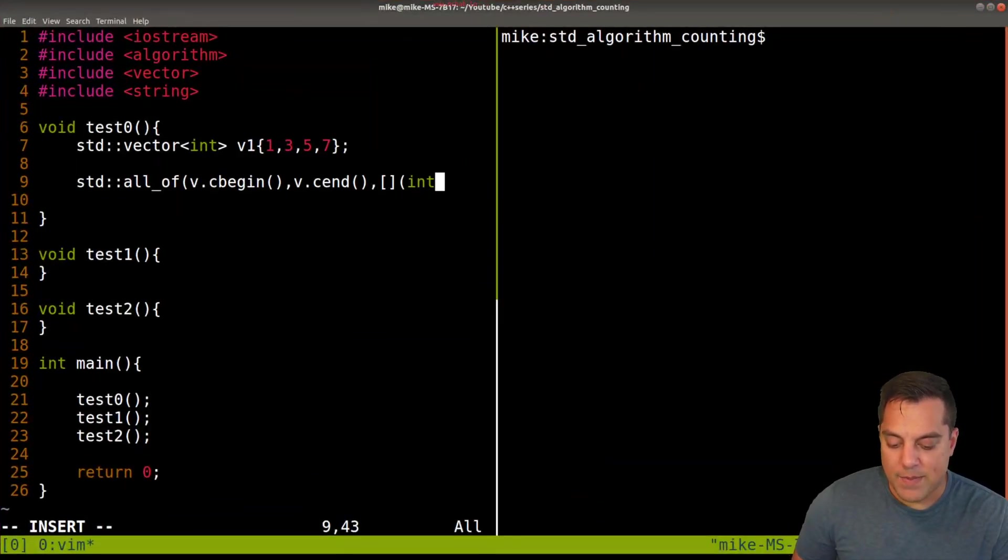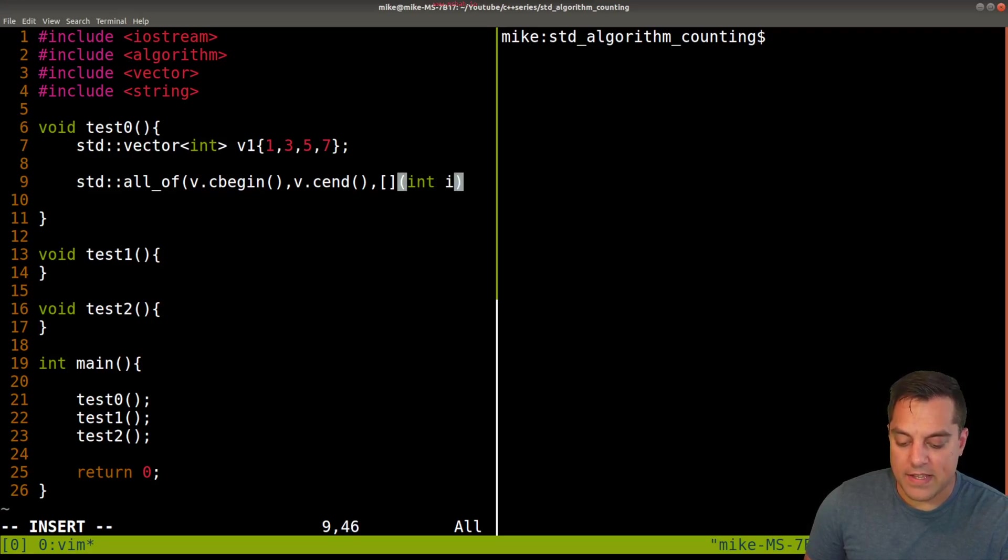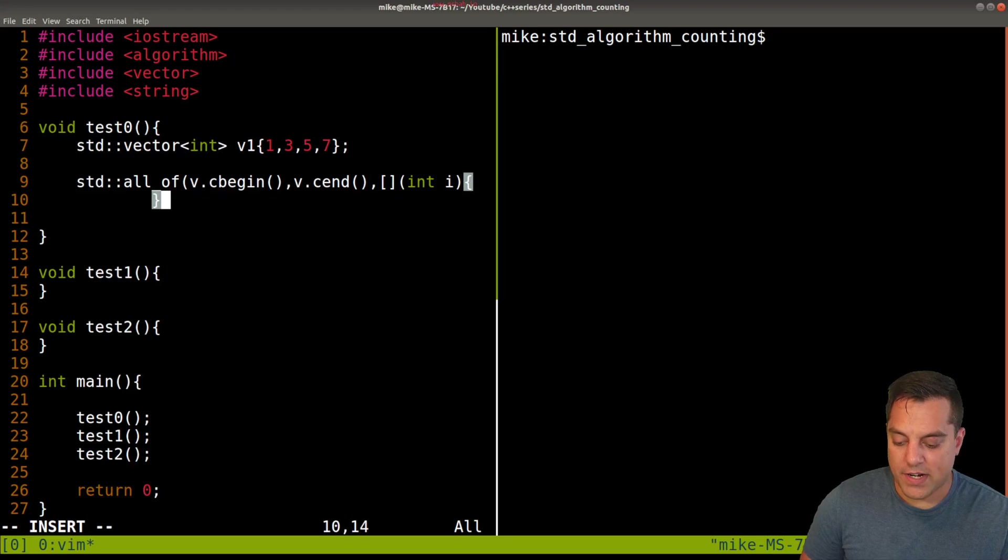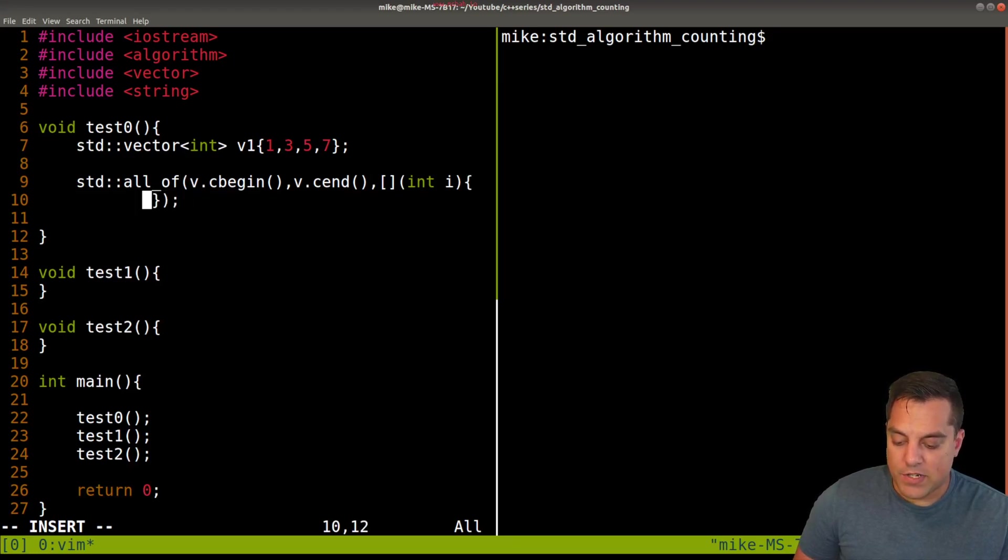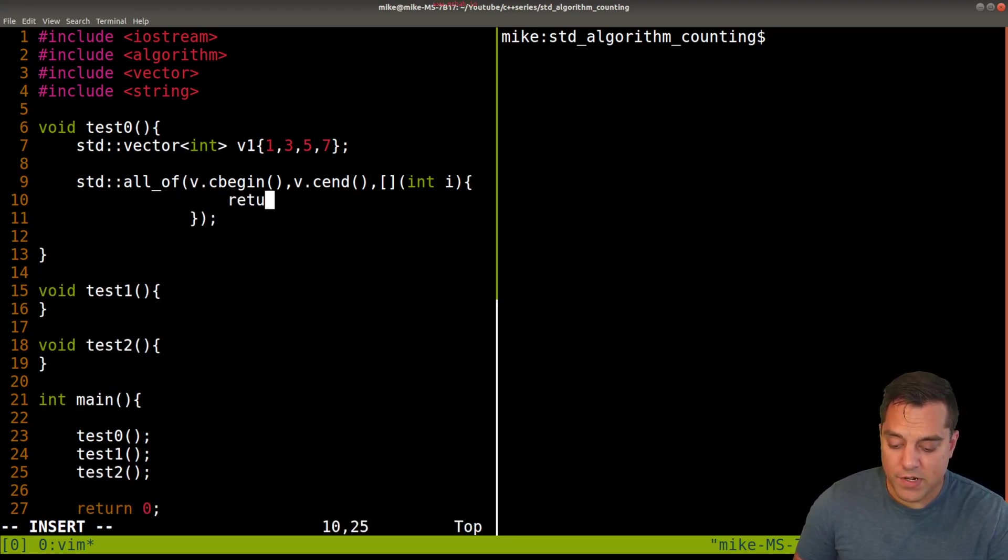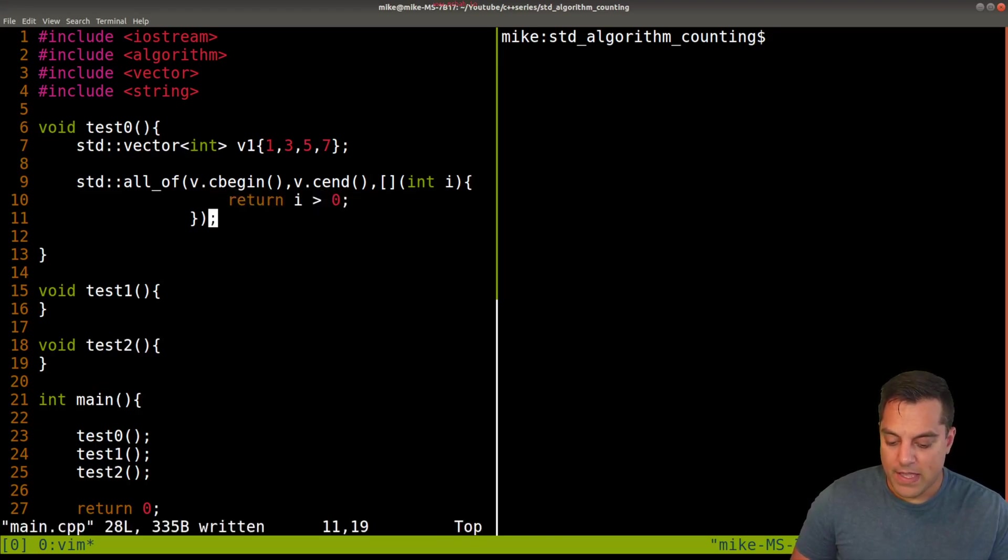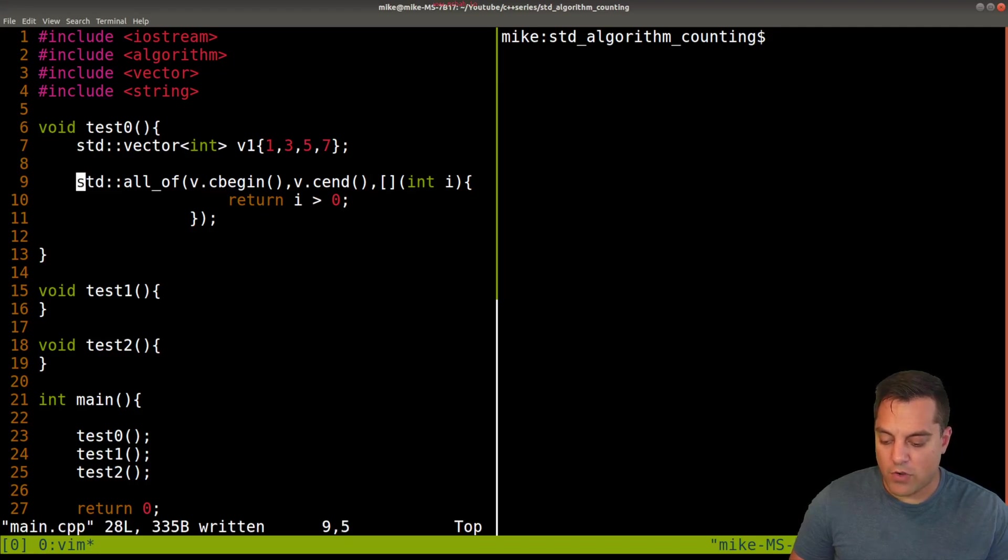So brackets for the capture. The value that we are taking in here, I'm working with integers here. And I need to return some condition here. So I'm going to just return i greater than zero here. And this is returning a true or a false value.